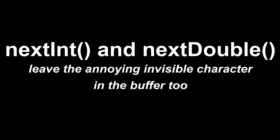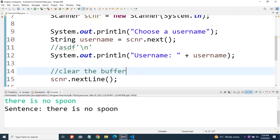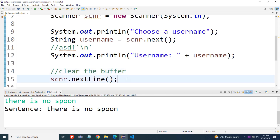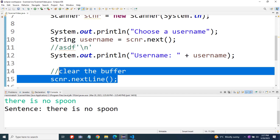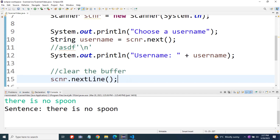There are a few other scanner methods that do the same thing where they just leave that newline character in the buffer, which is a little annoying. We'll go over a few of those methods next. Generally when you're using scanners, you can remember that if something weird happens where it just jumps to the next line without waiting for input, there's a decent chance there's a newline character left in the buffer, and a call to next line will always clear that out for you.